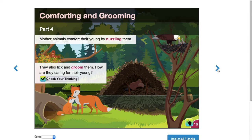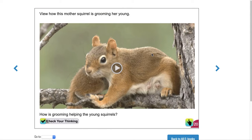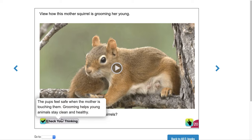This mother squirrel is grooming her young — there's a cute little video for you guys to watch. Click on it. How is grooming helping the young squirrels? Check your thinking. The pups feel safe when the mother is touching them. Grooming helps young animals stay clean and healthy.